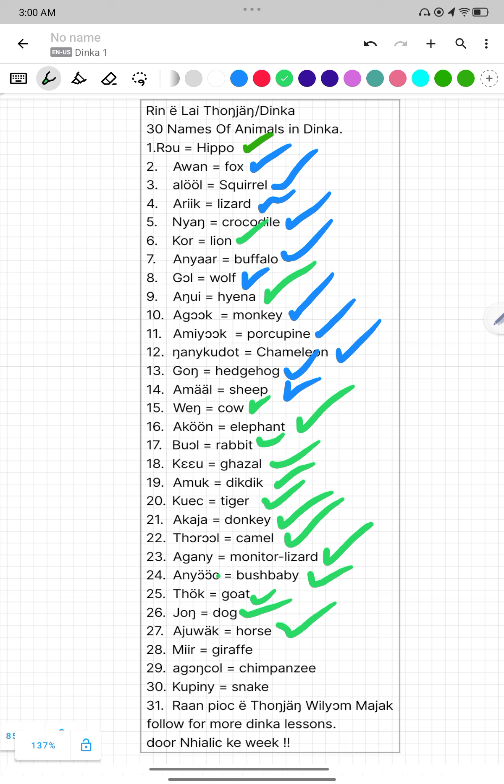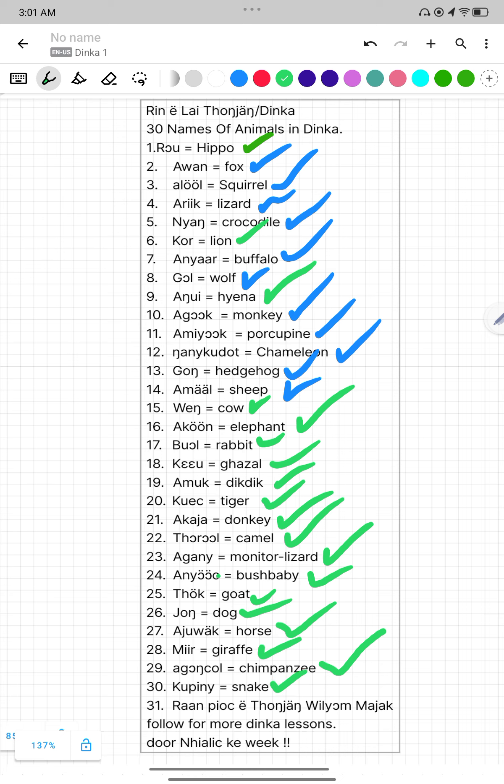Number twenty-eight, Mir. Mir mean Giraffe. Number twenty-nine, Aganchol. Aganchol mean Chimpanzee. Number thirty, Kufi. Kufi mean Snake.